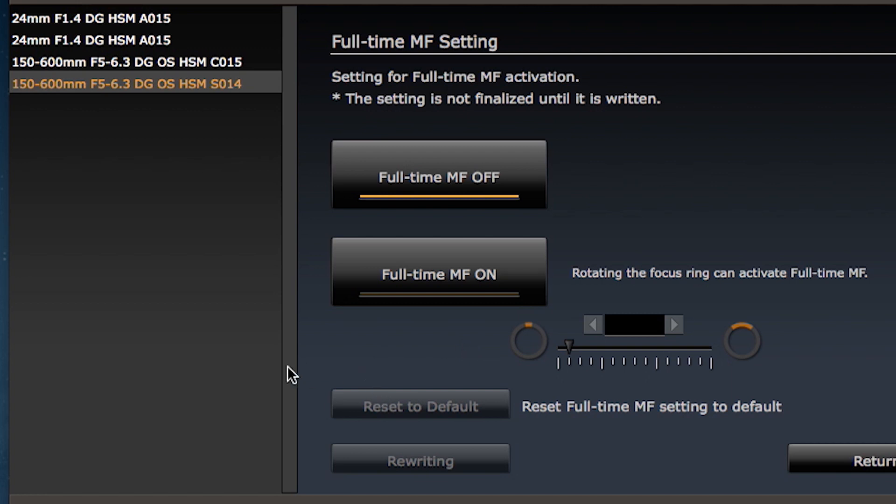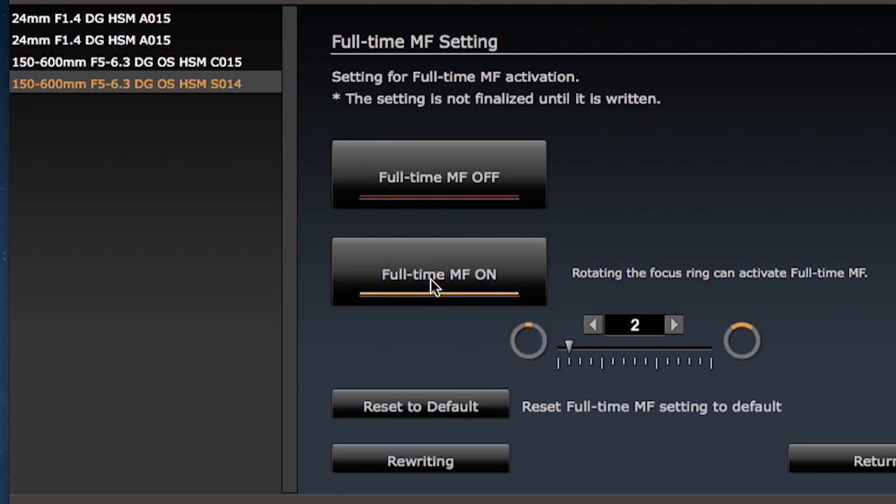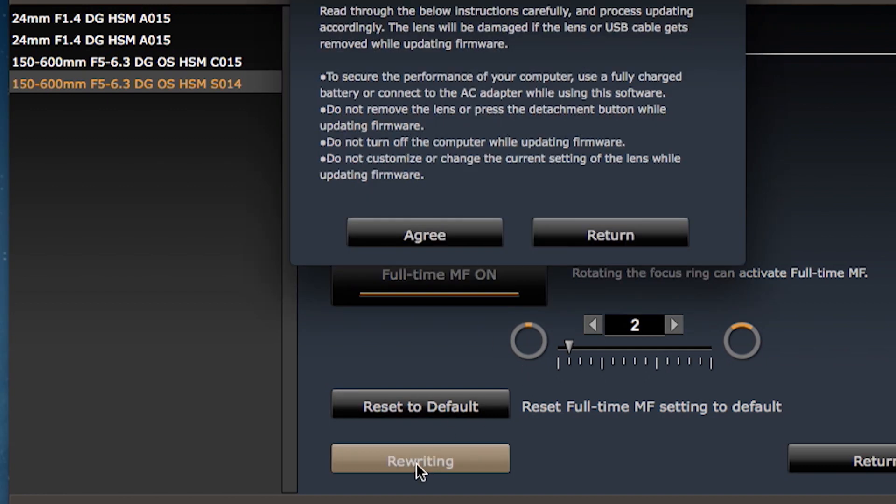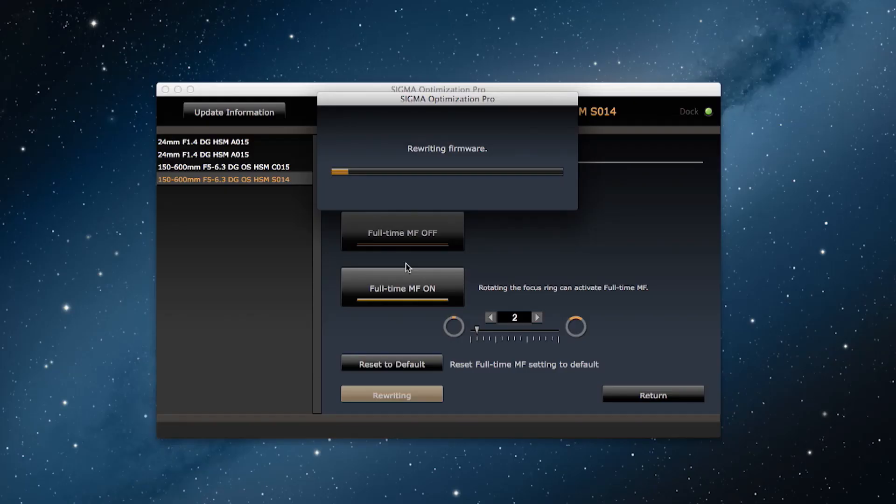If I want to turn it on, I click on full-time manual focus on and then I click on the rewriting button and then the agree button to process the customization.